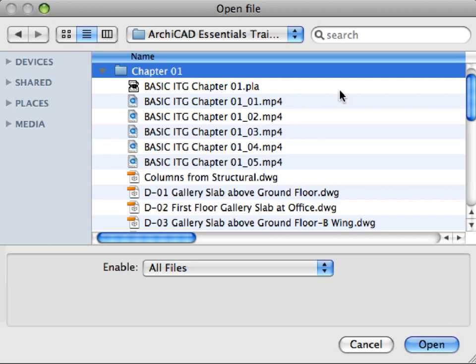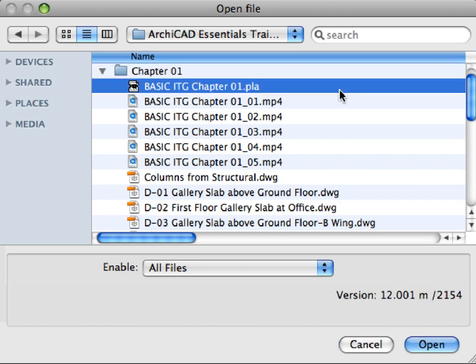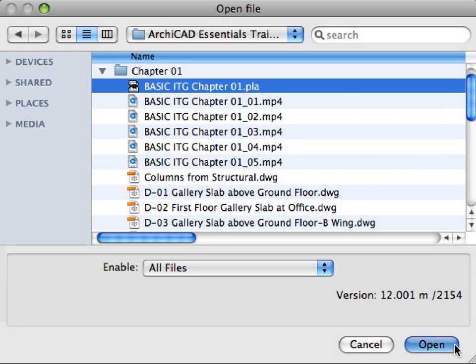This means that such file self-contains all the necessary library parts which are used in the design. Select this Basic ITG Chapter 01.pla Archive file, and click Open to open it.